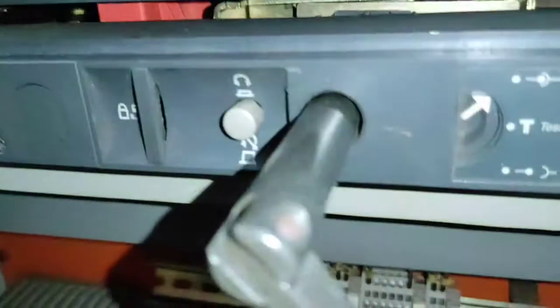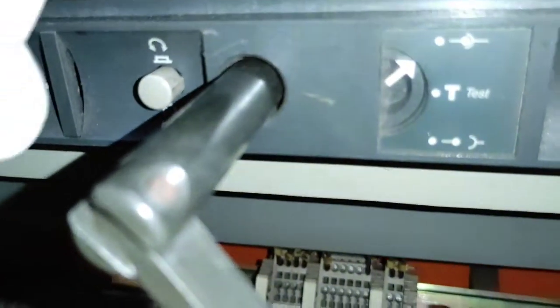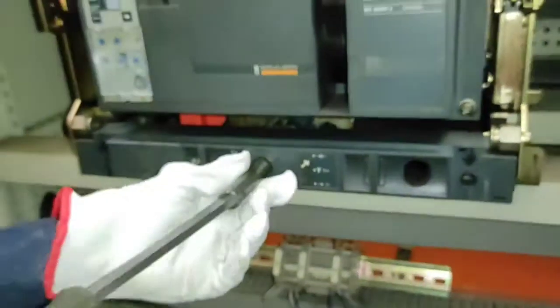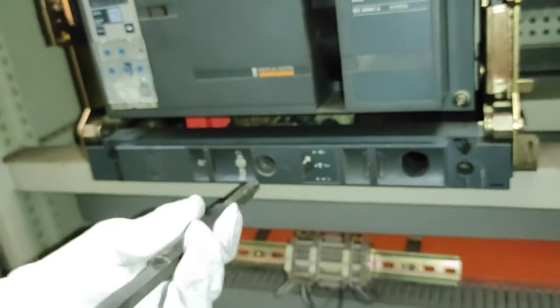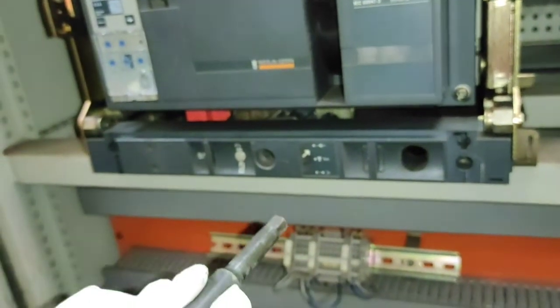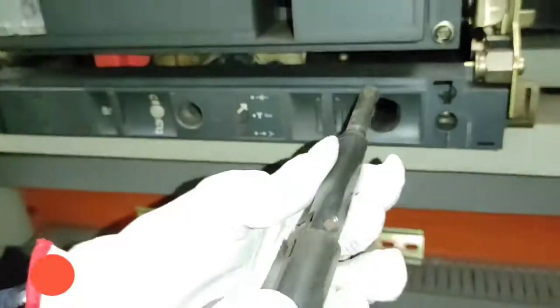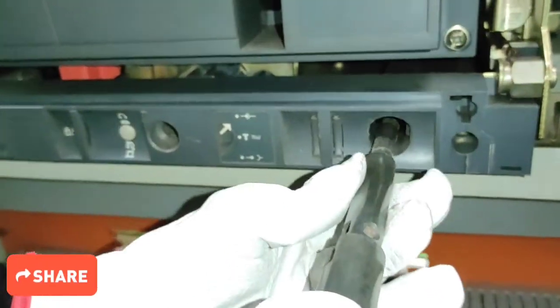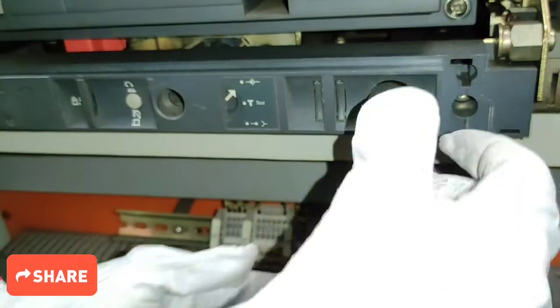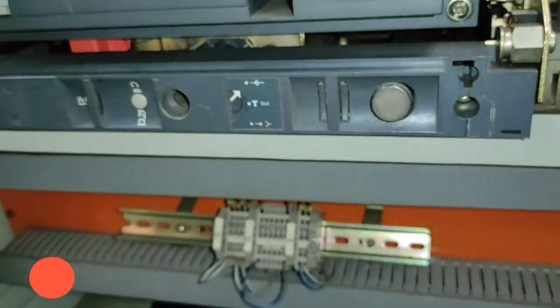Balik dito, makikita natin na nag-pop out na yung push-button at nasa connected position na yung breaker. Maaari na natin i-balik ang rocking handle sa storage space nya.